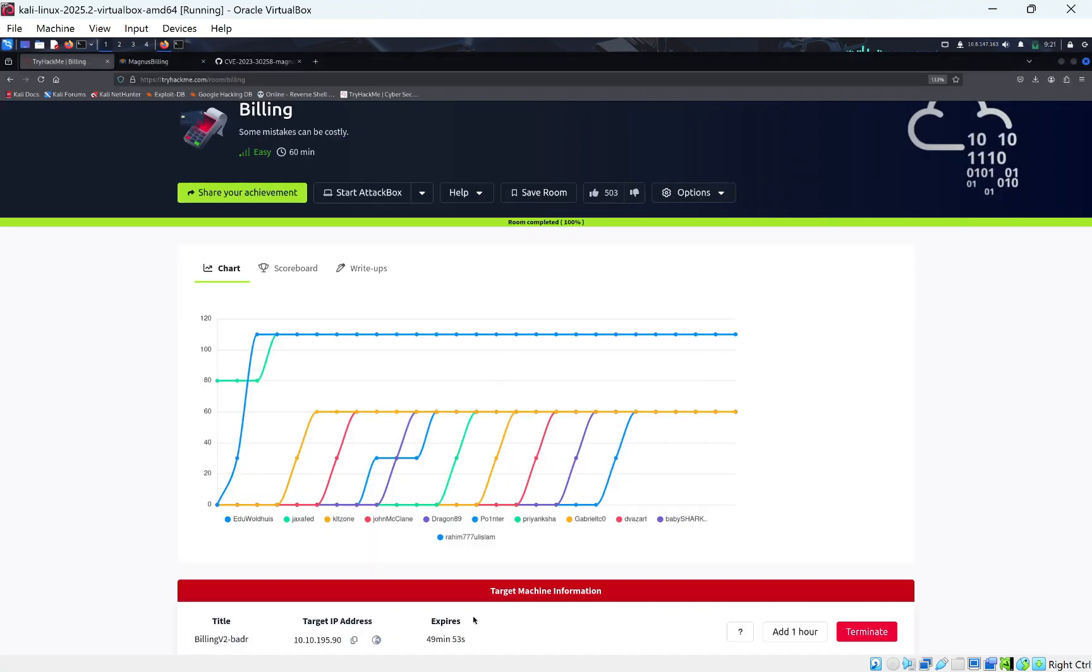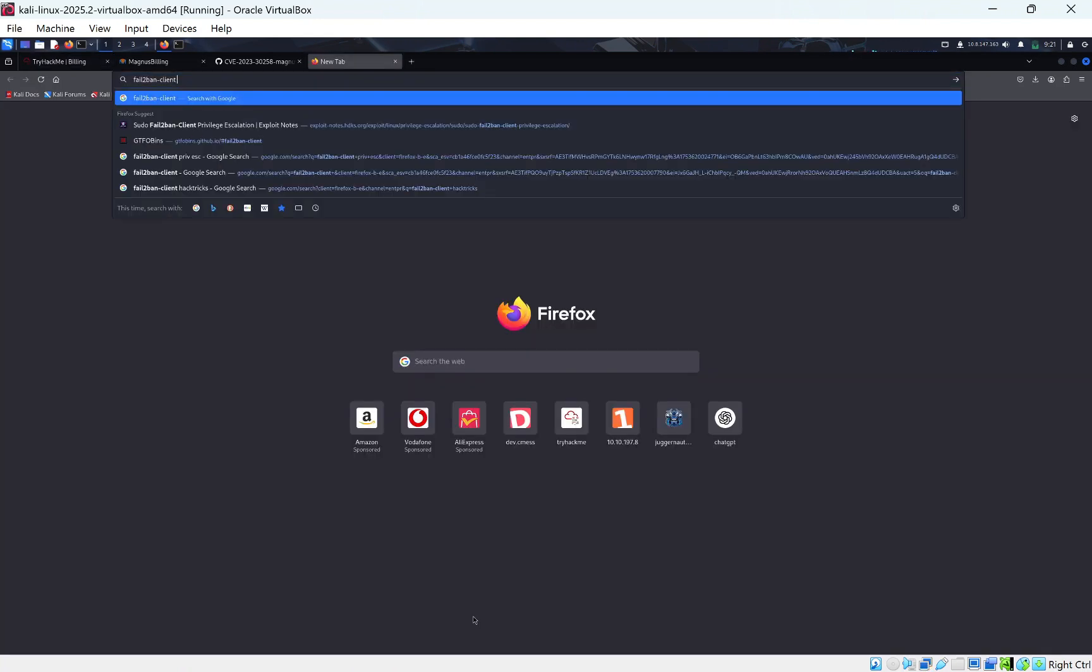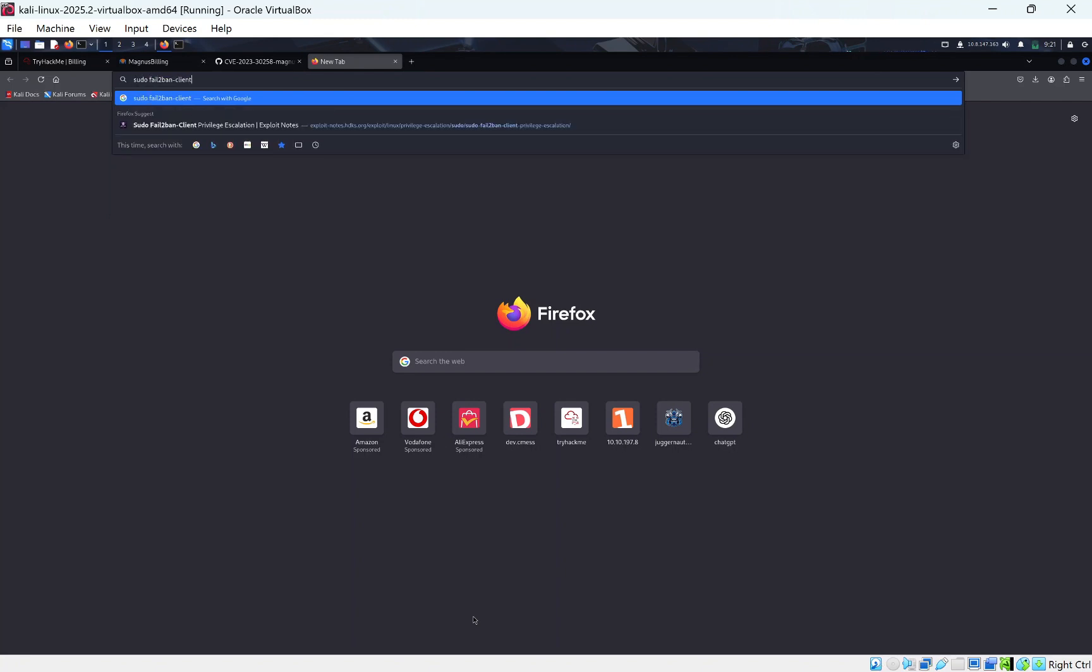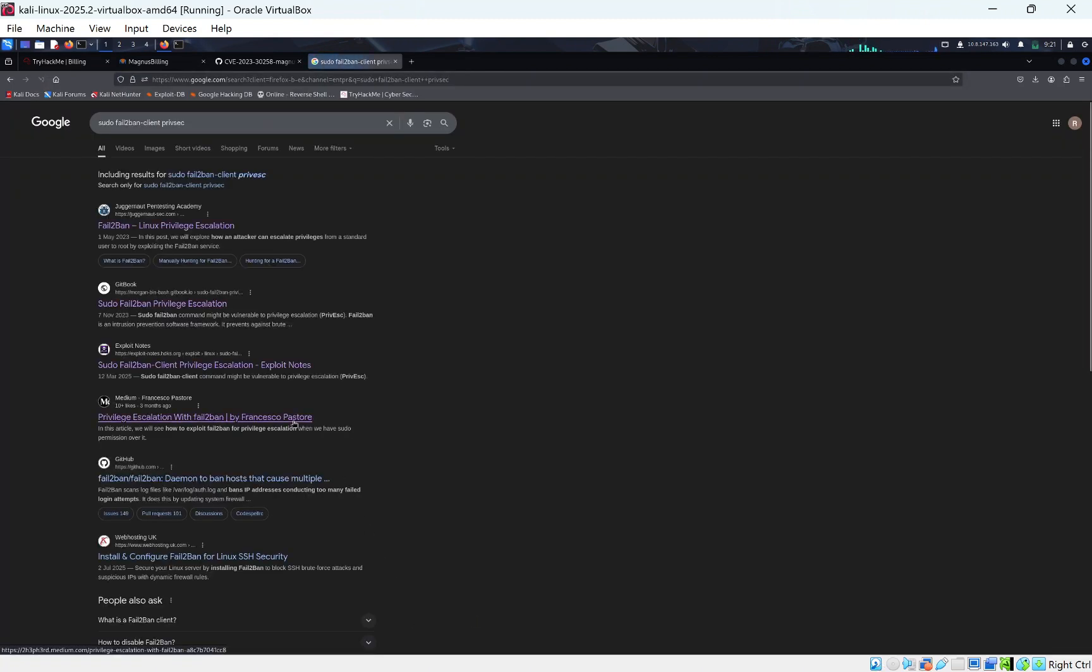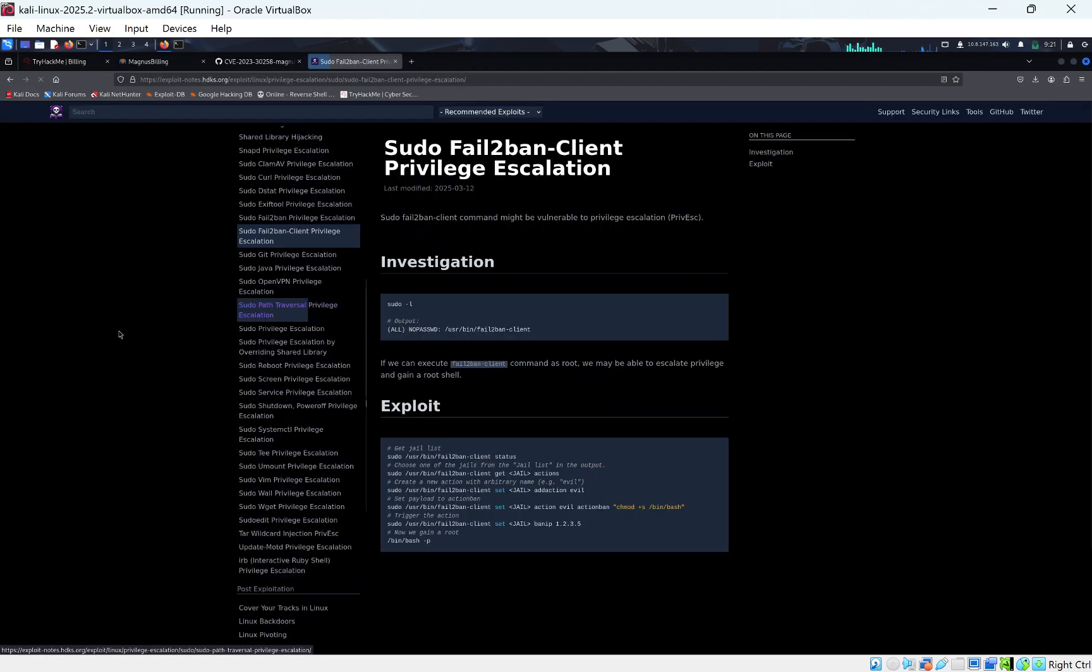So what I did next I just googled fail2ban-client. I think it's, you can see that's the one I used. So what I did, I did fail2ban sudo fail2ban-client priv-esc so privilege escalation. And the one I used, I looked through all of these and these two weren't that good. And that one wasn't that good but this one here was really good. Exploit notes.